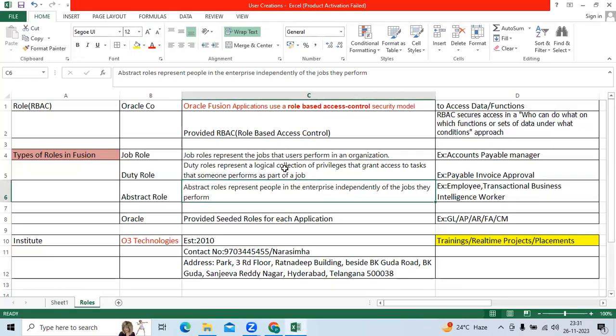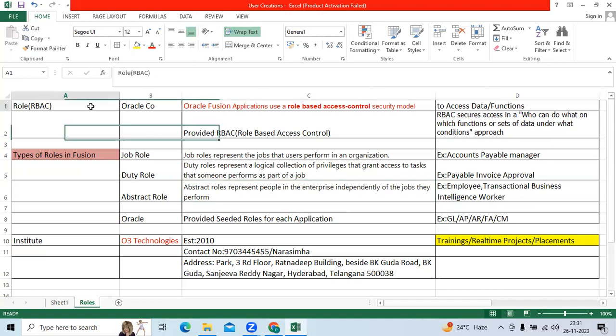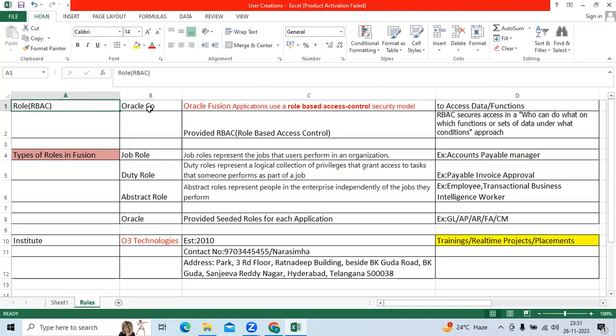We have an important concept: roles. Oracle introduced a new functionality called role-based access control to access functions and data in the Fusion application.